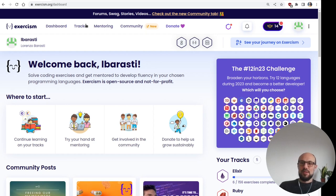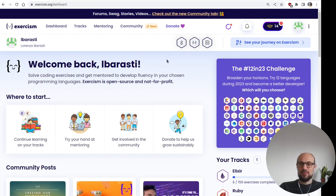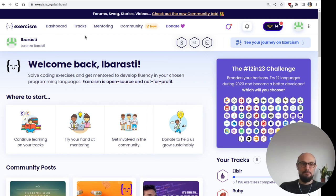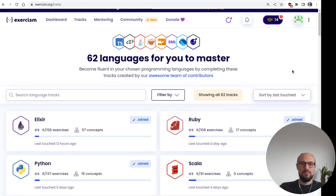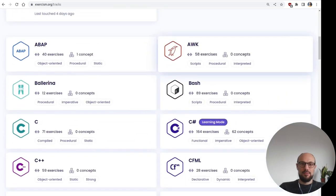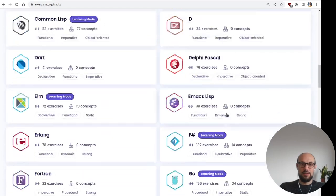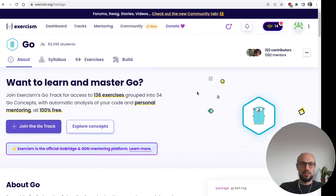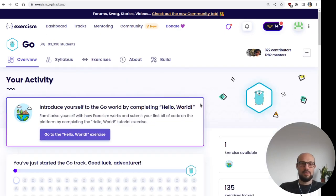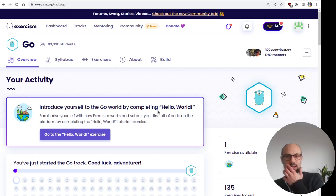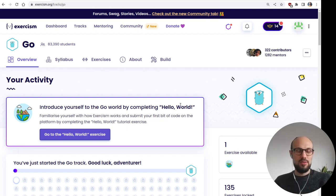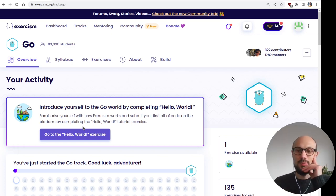Today I thought we could do some Golang. Why not? I've never had the chance to code much Go, so this should be fun. So we're back on Exorcism. Let's start from the beginning. I can look for Go as a language and we are ready to join the Go track. Let's see where we go with this. And as we've seen yesterday for Elixir, we start from a Hello World. The target for today is to do five exercises excluding Hello World. So let's get going.